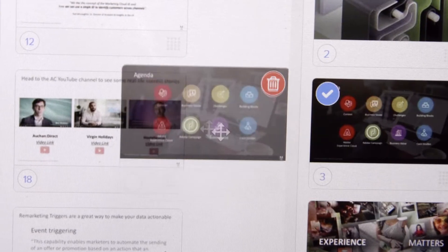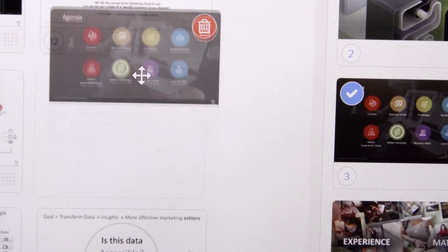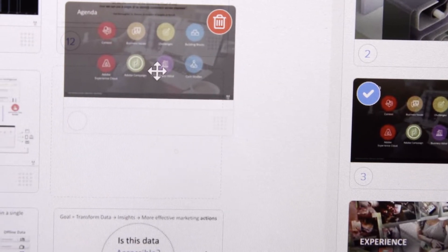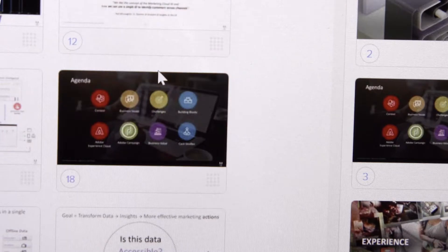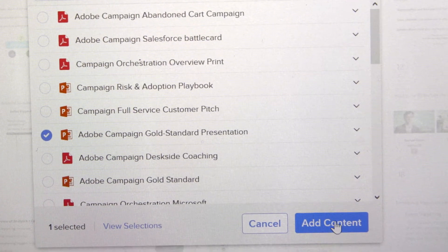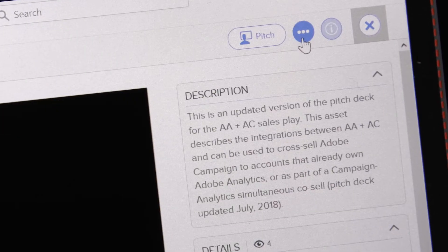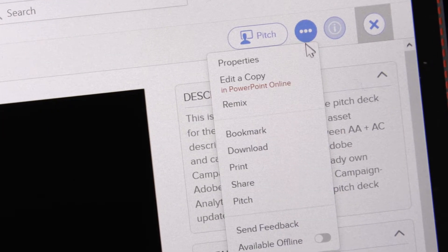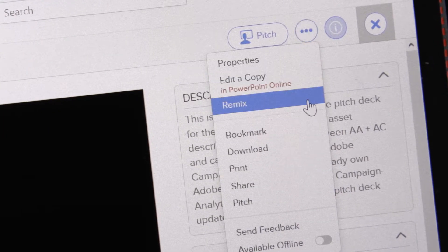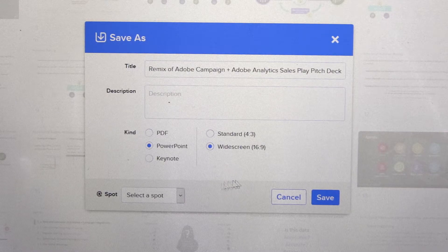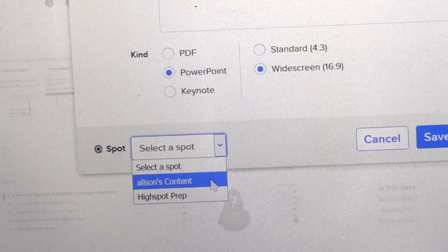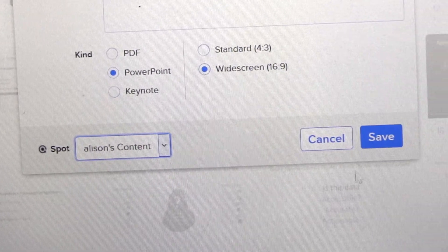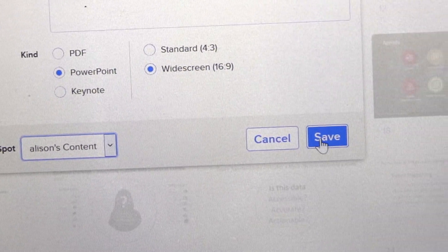A great new bit of functionality is the ability to customize content right inside Field Readiness. Just drag and drop slides or pages from multiple documents, remix it, and then save it to your personal spot. You can even create a spot for your account team and share all of your remix content for that account with the team.